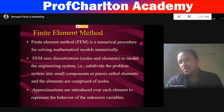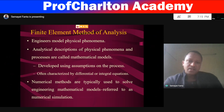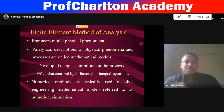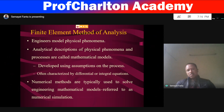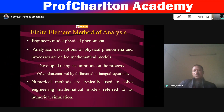The unknown variables may be displacement, stress, or strain. Engineers model physical phenomena or physical structures by using some analytical description of physical phenomena and processes, which are called mathematical models. In the mathematical model we develop, we use some assumptions on the process, which are characterized by differential equations — partial differential equations or integral equations. Numerical methods are typically used to solve engineering mathematical models, which is referred to as numerical simulation.